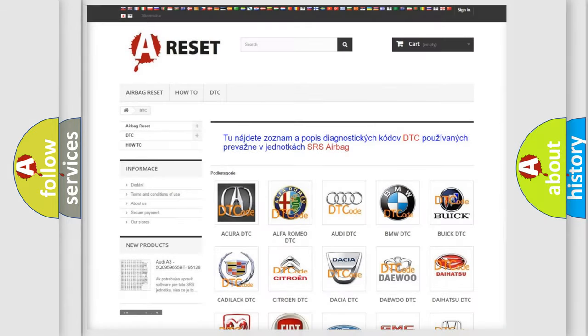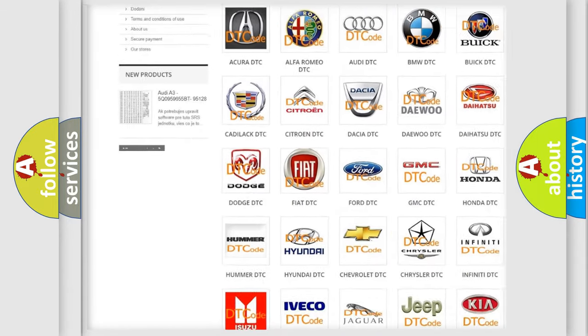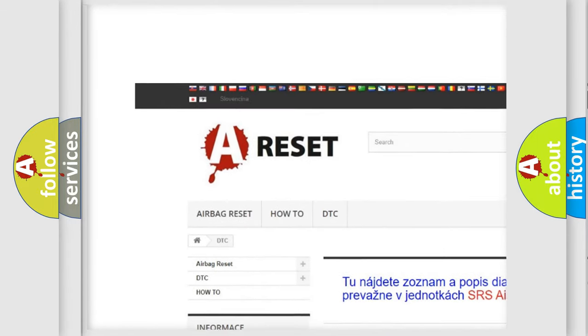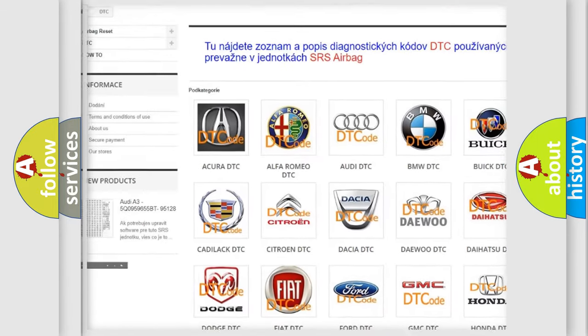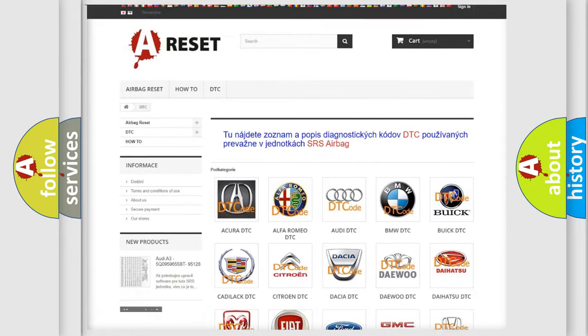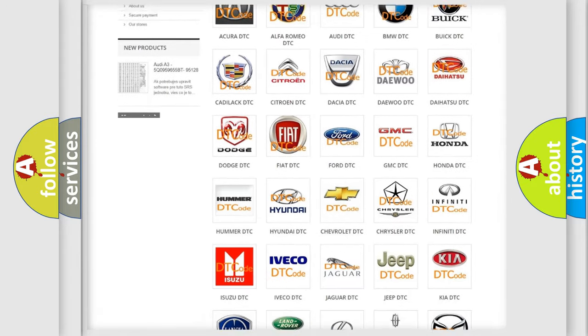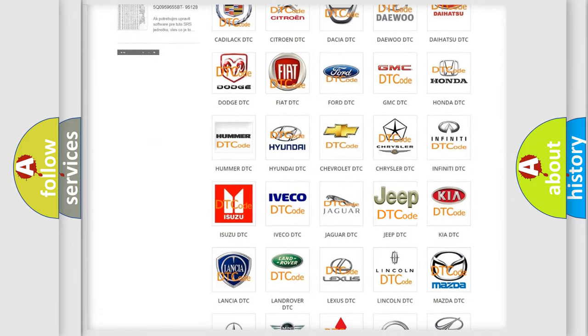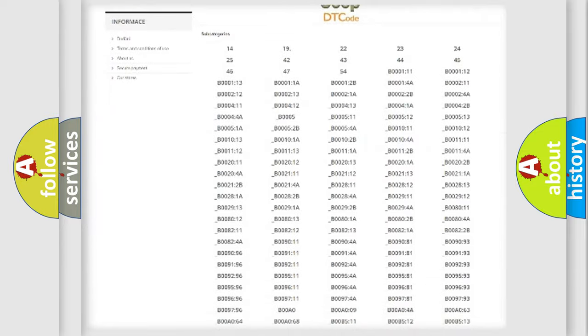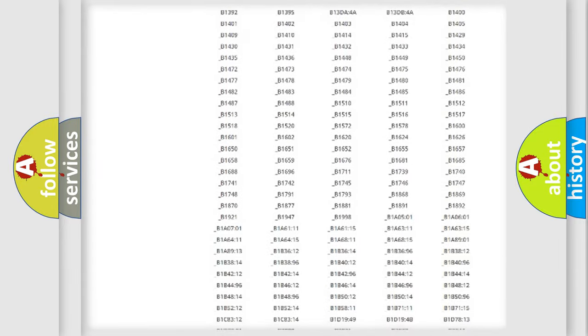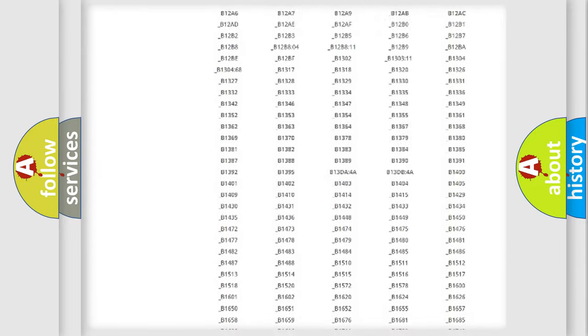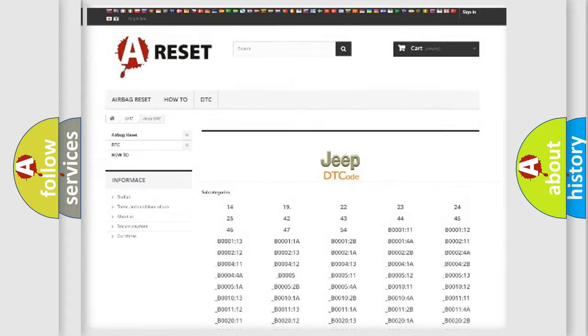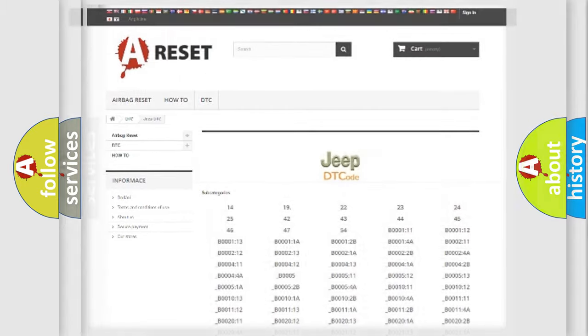Our website airbagreset.sk produces useful videos for you. You do not have to go through the OBD2 protocol anymore to know how to troubleshoot any car breakdown. You will find all the diagnostic codes that can be diagnosed in Jeep vehicles, and also many other useful things.